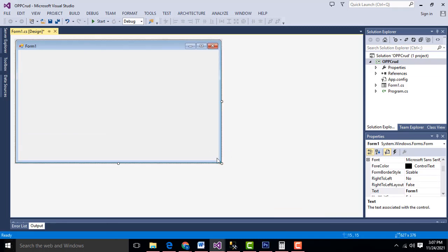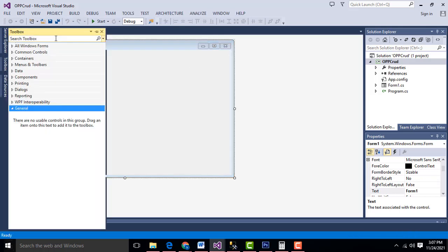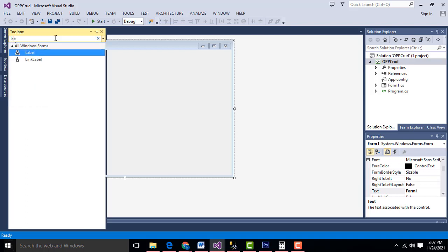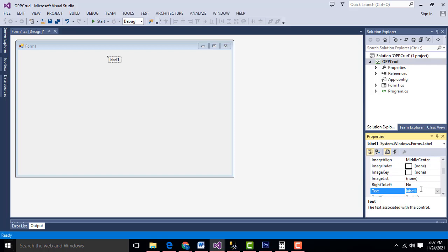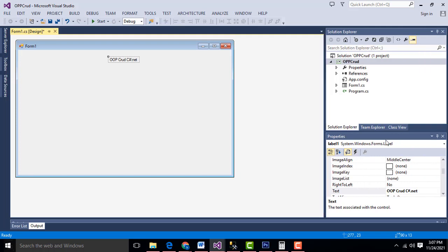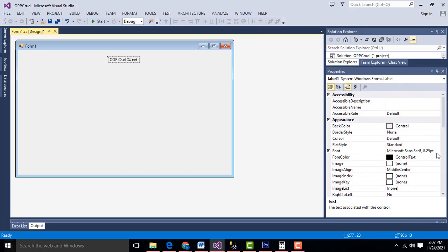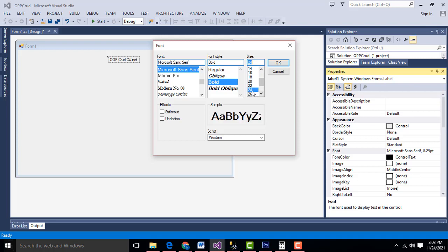Now what I am going to do here is design the form. First, let's go to the toolbox. Type label, drag and drop it over here. Name it as OOPCRUD C-Sharp .NET. Select this label and set the font to Bold, size 24.